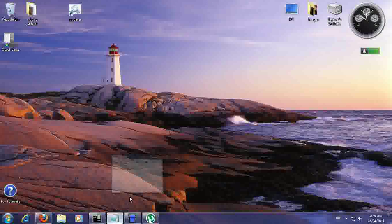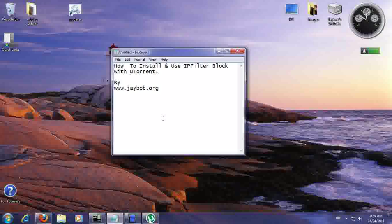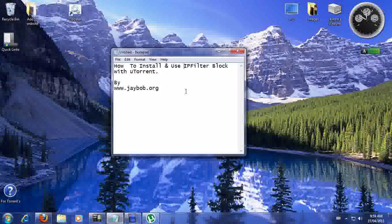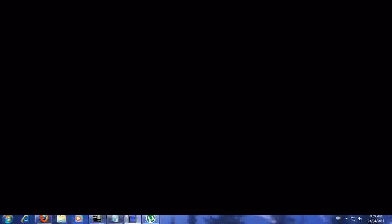So that's how you use the IP filter block with uTorrent by jbob.org. If you found our information useful, please come to our website at jbob.org and if at all possible make a donation. All right, have a great day.